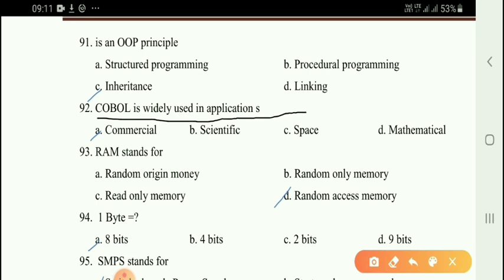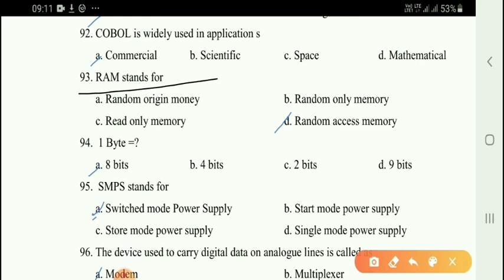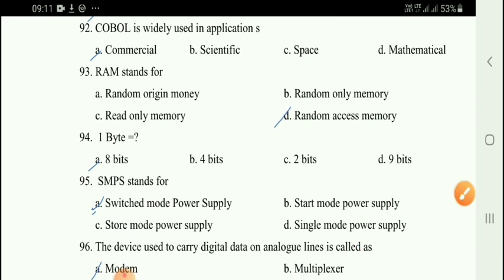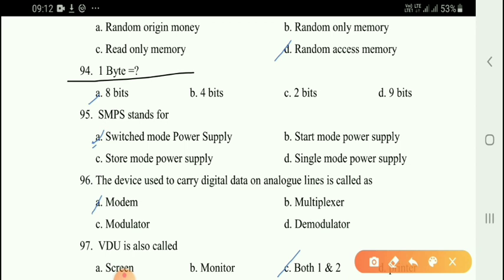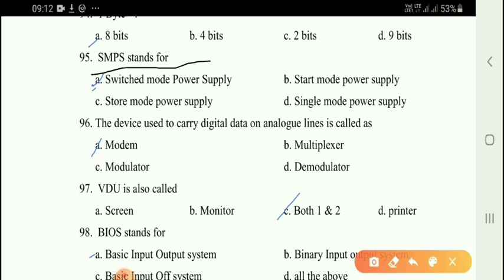RAM is volatile memory. Option A is the right answer. Next question: One byte is equal to — the right answer is option A: 8 bits.